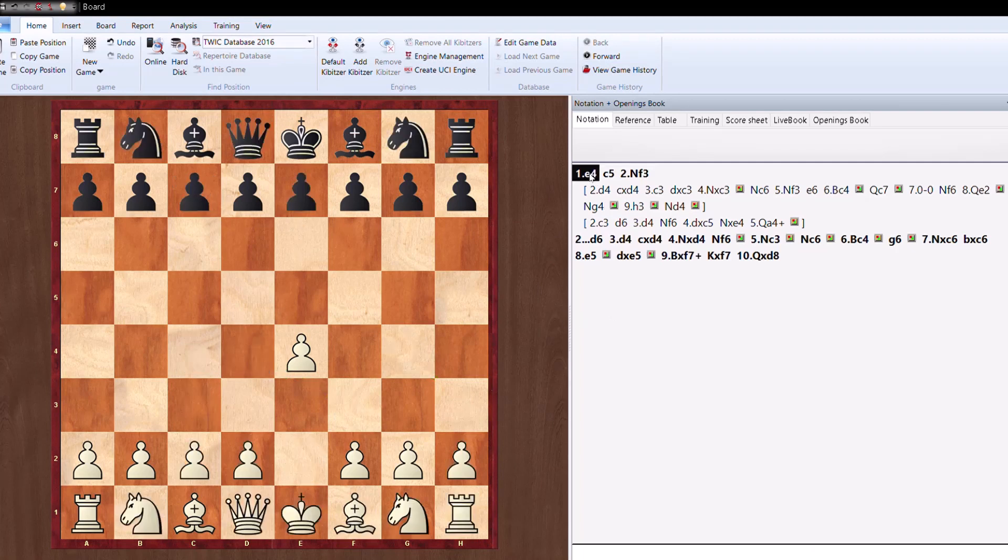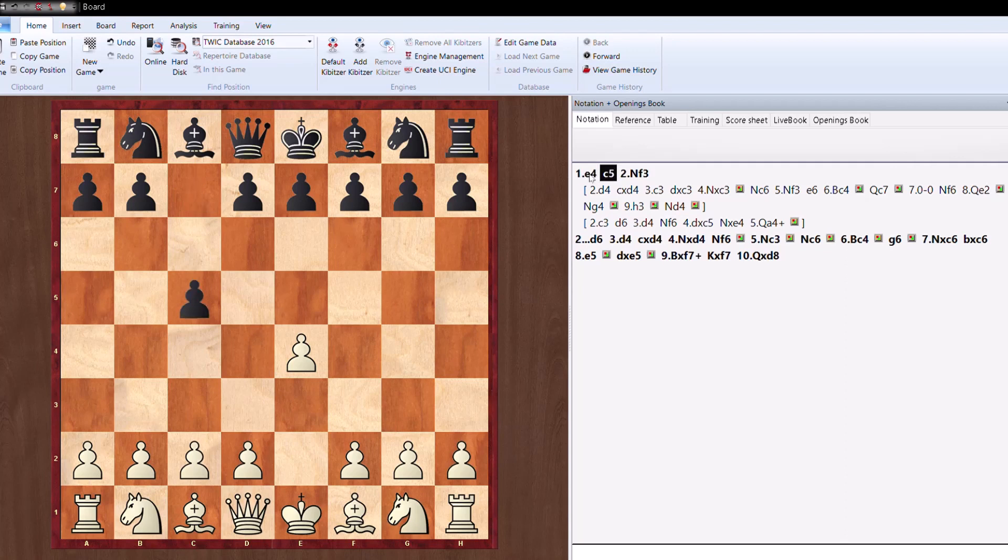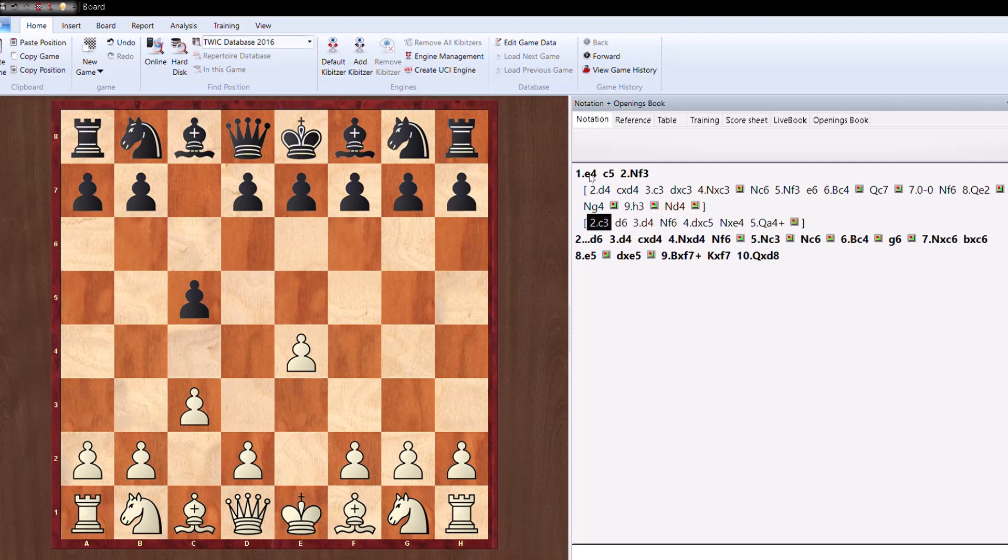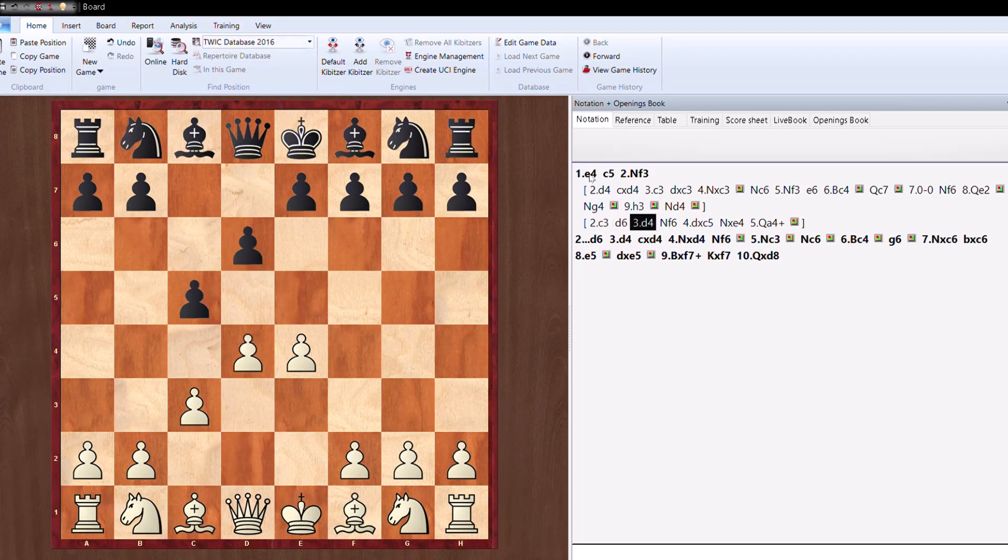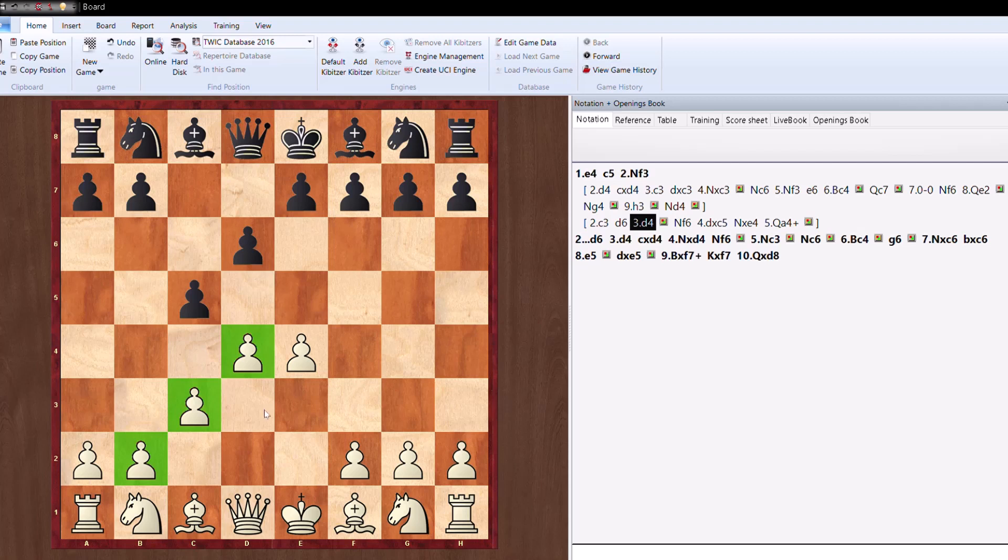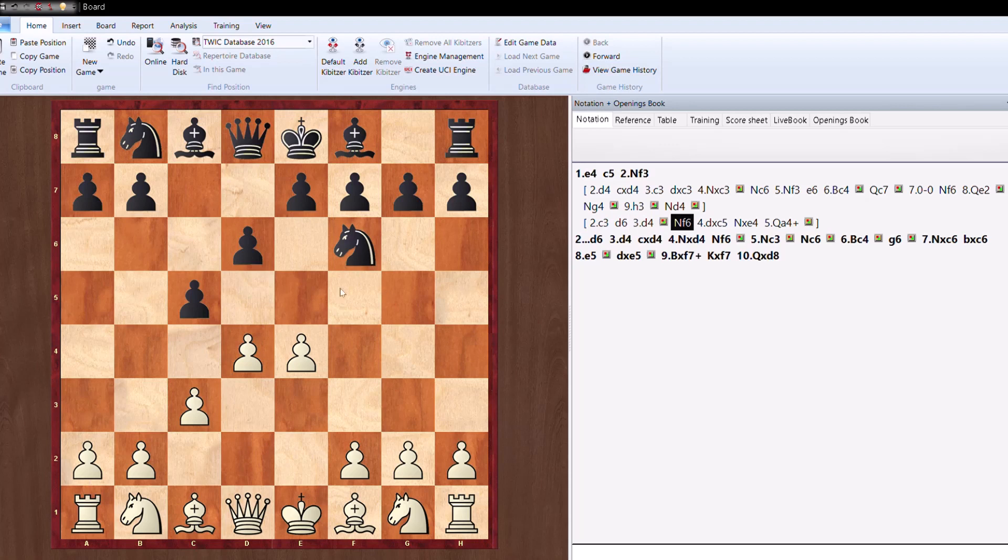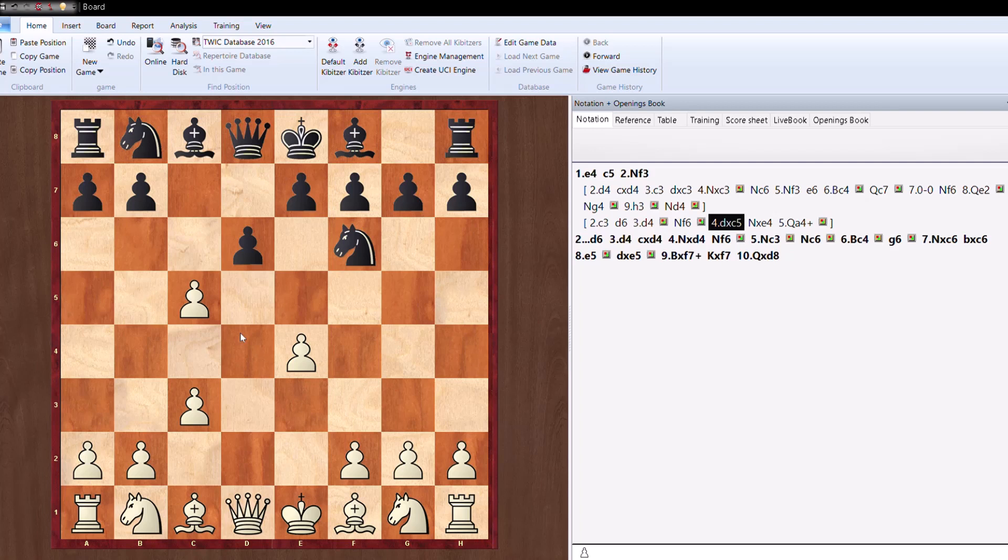Let's see one more variation, that is the Sicilian Alapin. e4 c5, and now White plays c3. This is known as the Alapin in which White avoids all the complex variations in Sicilian and plays simply solid. d6, d4, okay, challenging in the center with the support on c3. Also there is a pawn chain developed by White. White is going to play solid. Knight f6 attacking the central pawn. Now White plays d takes c5.